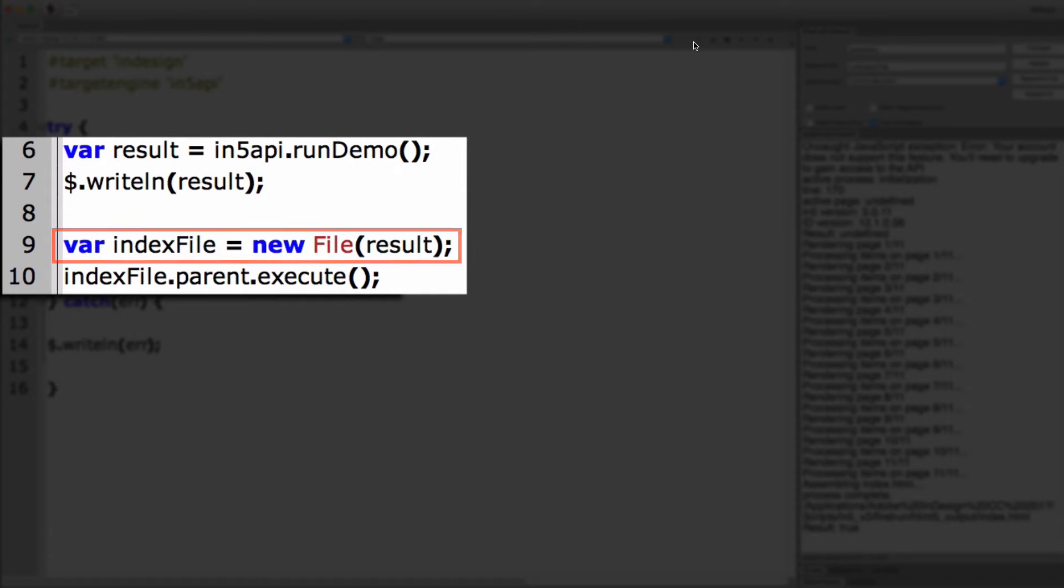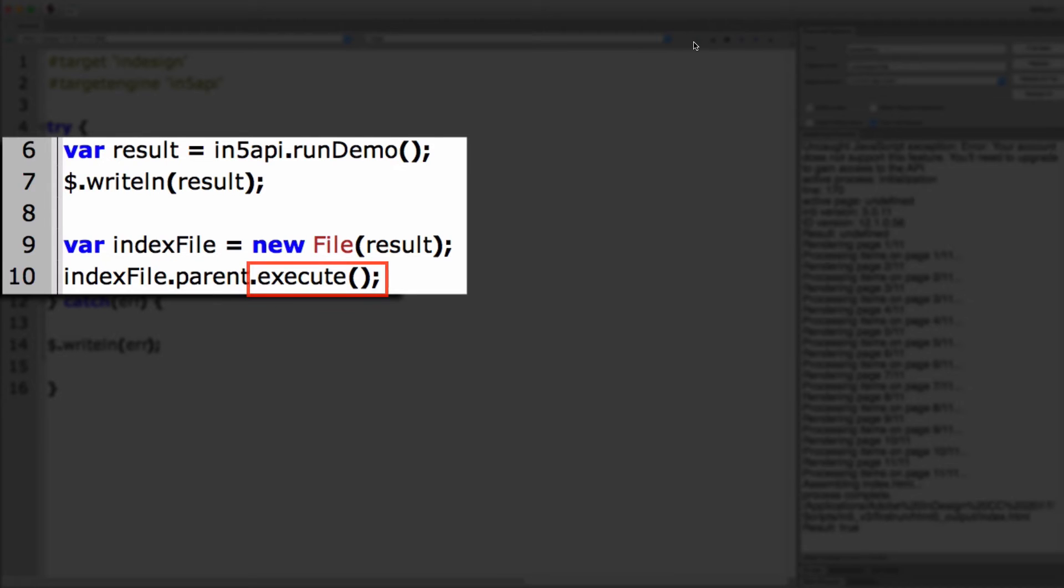And then I take the parent, which is the folder, and execute it. And that opens the folder in the Finder for me. So here's that folder.